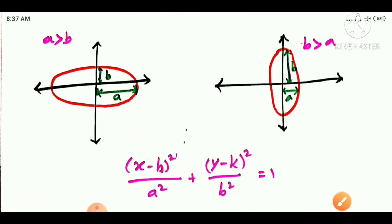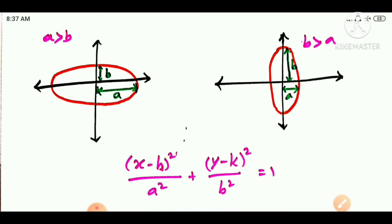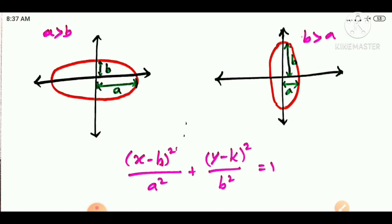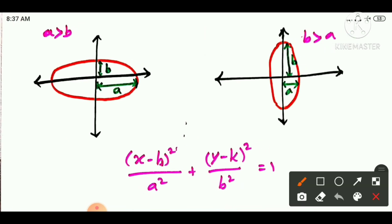The center is at the origin. If the center is at another point (h, k), the standard equation is: (x minus h) squared divided by a squared plus (y minus k) squared divided by b squared is equal to 1. Here h is the x-axis value and k is the y-axis value of the center.